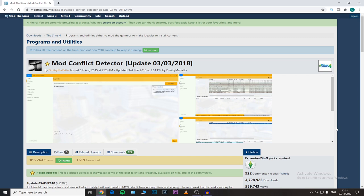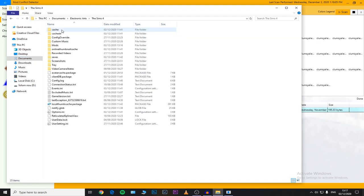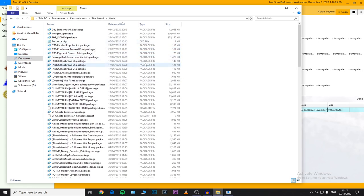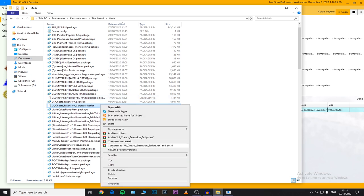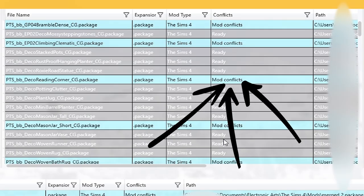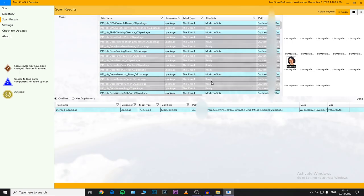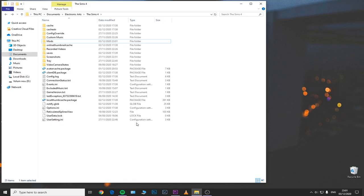I wouldn't recommend this program for identifying broken or outdated mods just because it hasn't been updated in over two years. The best alternative is to go to your Documents > Electronic Arts > The Sims 4 > Mods folder and check when a specific file was last modified or downloaded. For example, my UI Cheats mod was downloaded in June 2020, and I've since installed the November 2020 patch — so it's clearly outdated and needs to be deleted. But for finding conflicting mods and CC, I highly recommend using this program if you're experiencing issues.